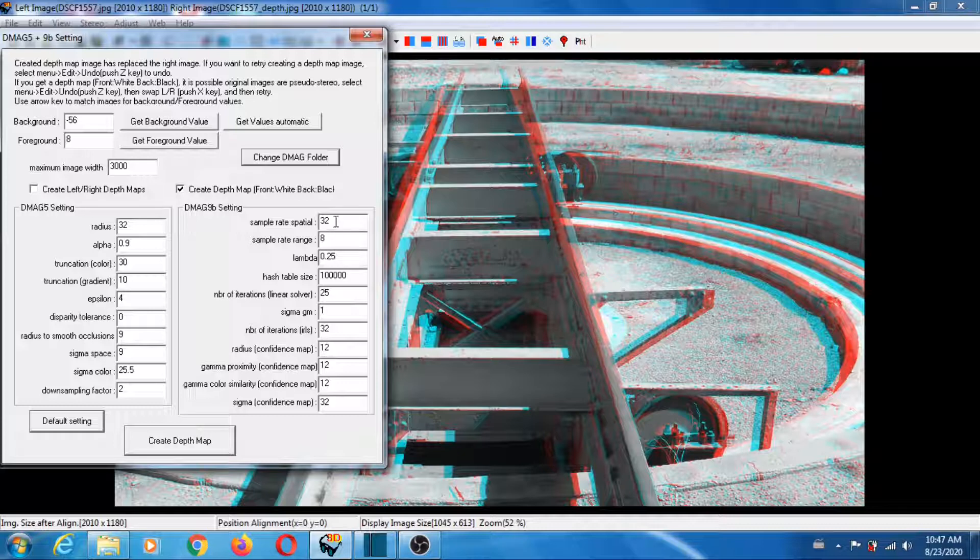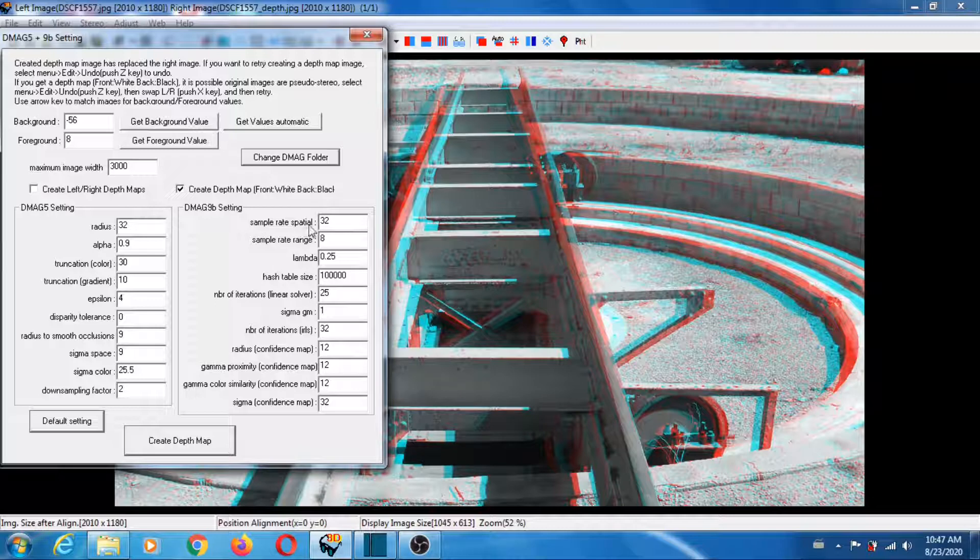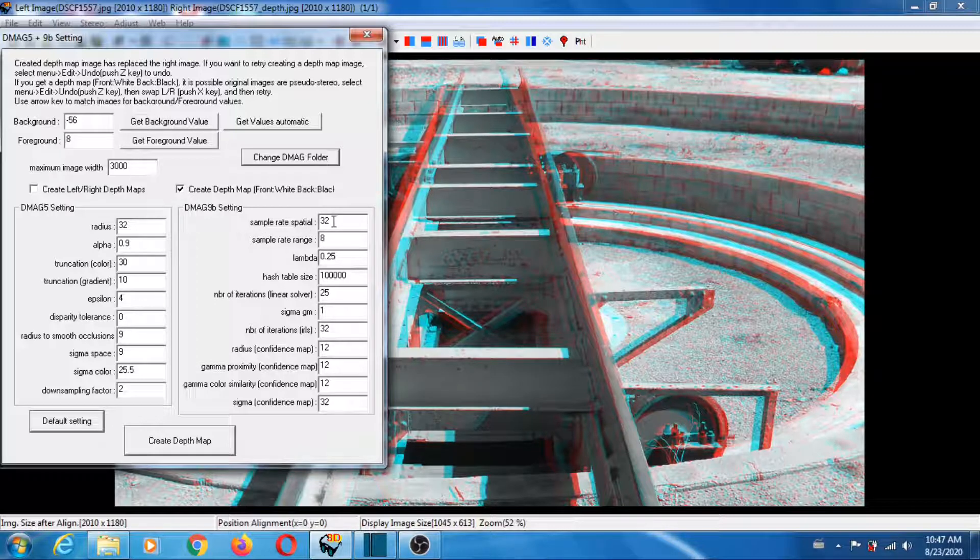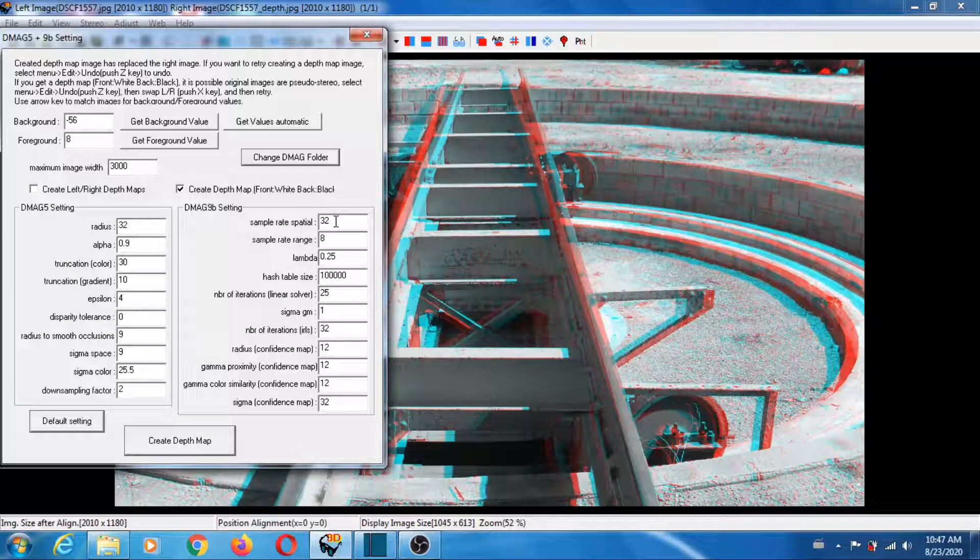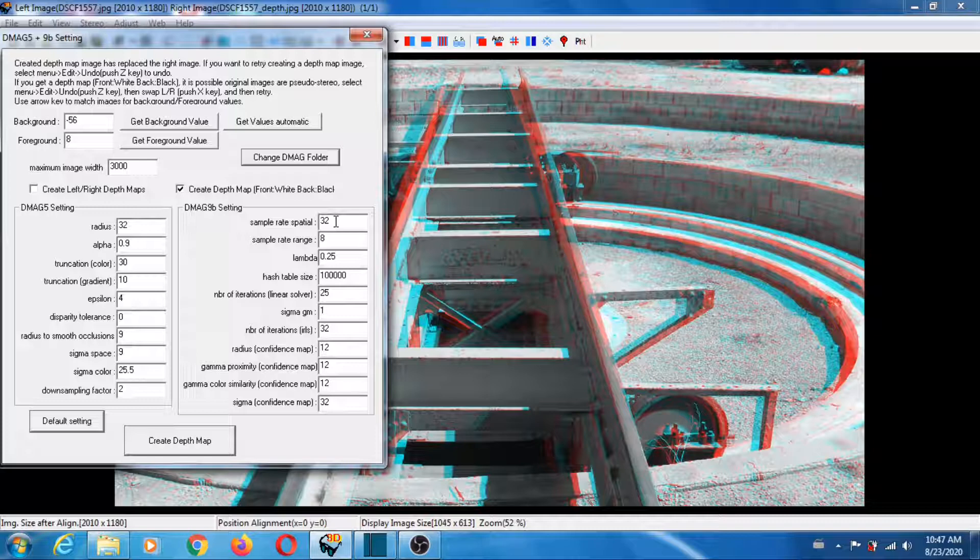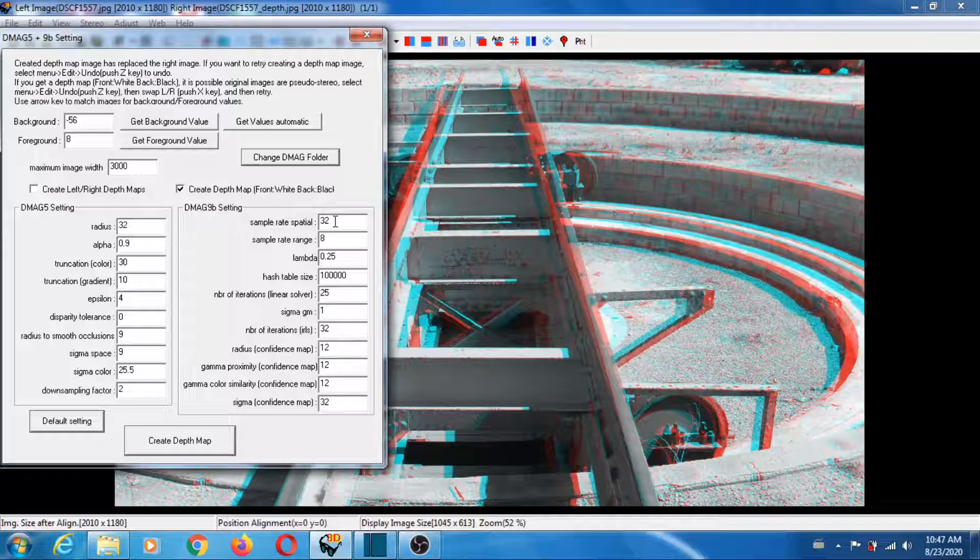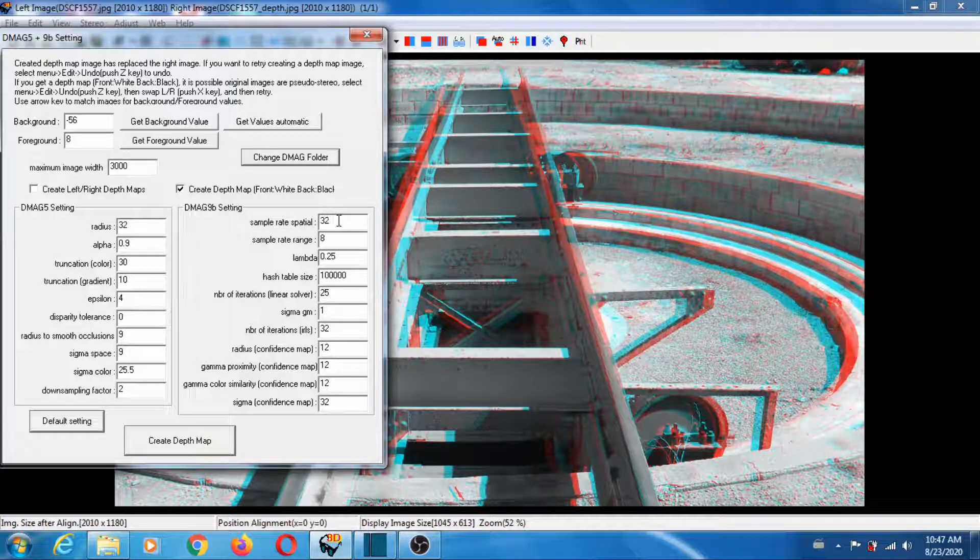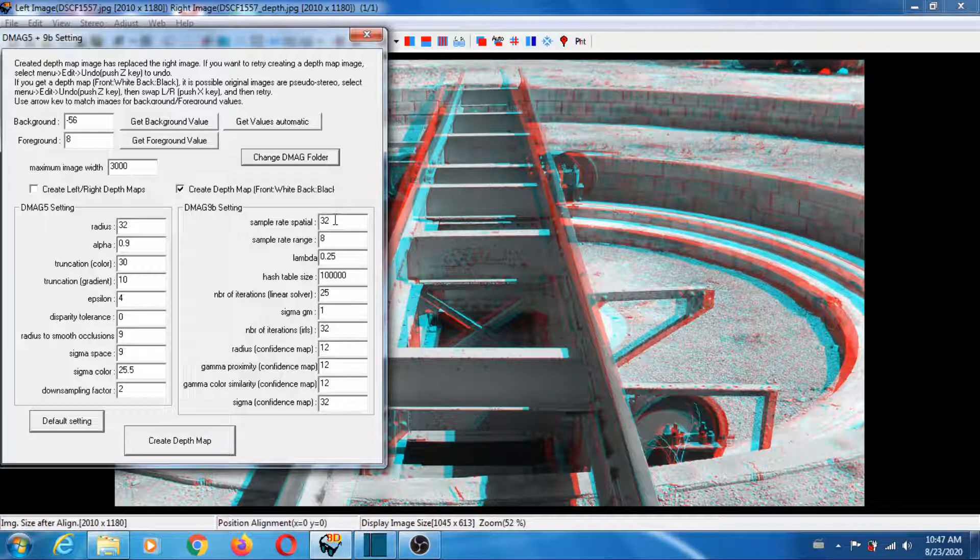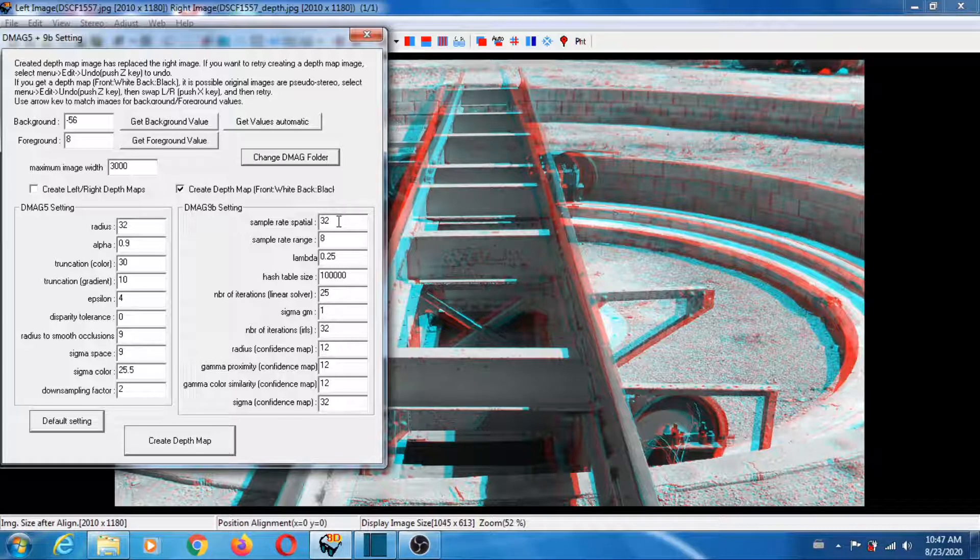But also if you reduce that one—the sample rate spatial—if you reduce it, dmag9b is also going to be less aggressive. So if you see that dmag9b changes the dmag5 depth map too much, you can reduce this one. So instead of 32 you can put 16 or even 8. These are things you can try to see if you can improve the depth map further.